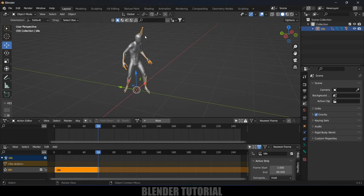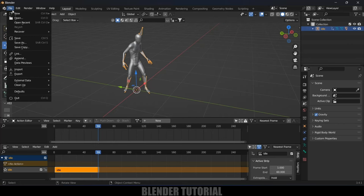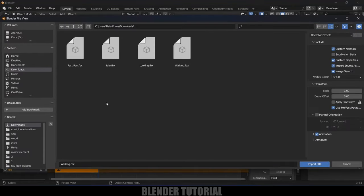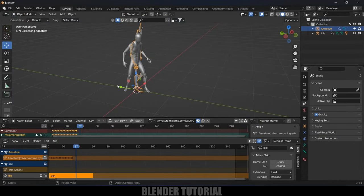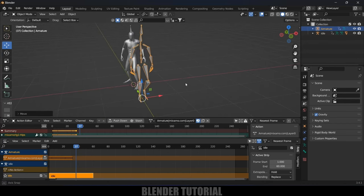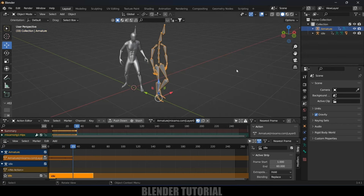Now let's add another animation. For this main armature (renamed as idle), let's import another animation file. Go to File > Import FBX, select the walking file and import. You can see we got another armature — if you play it, it has the walking animation. Let's rename this armature as 'walk' and also rename the action as 'walk'.